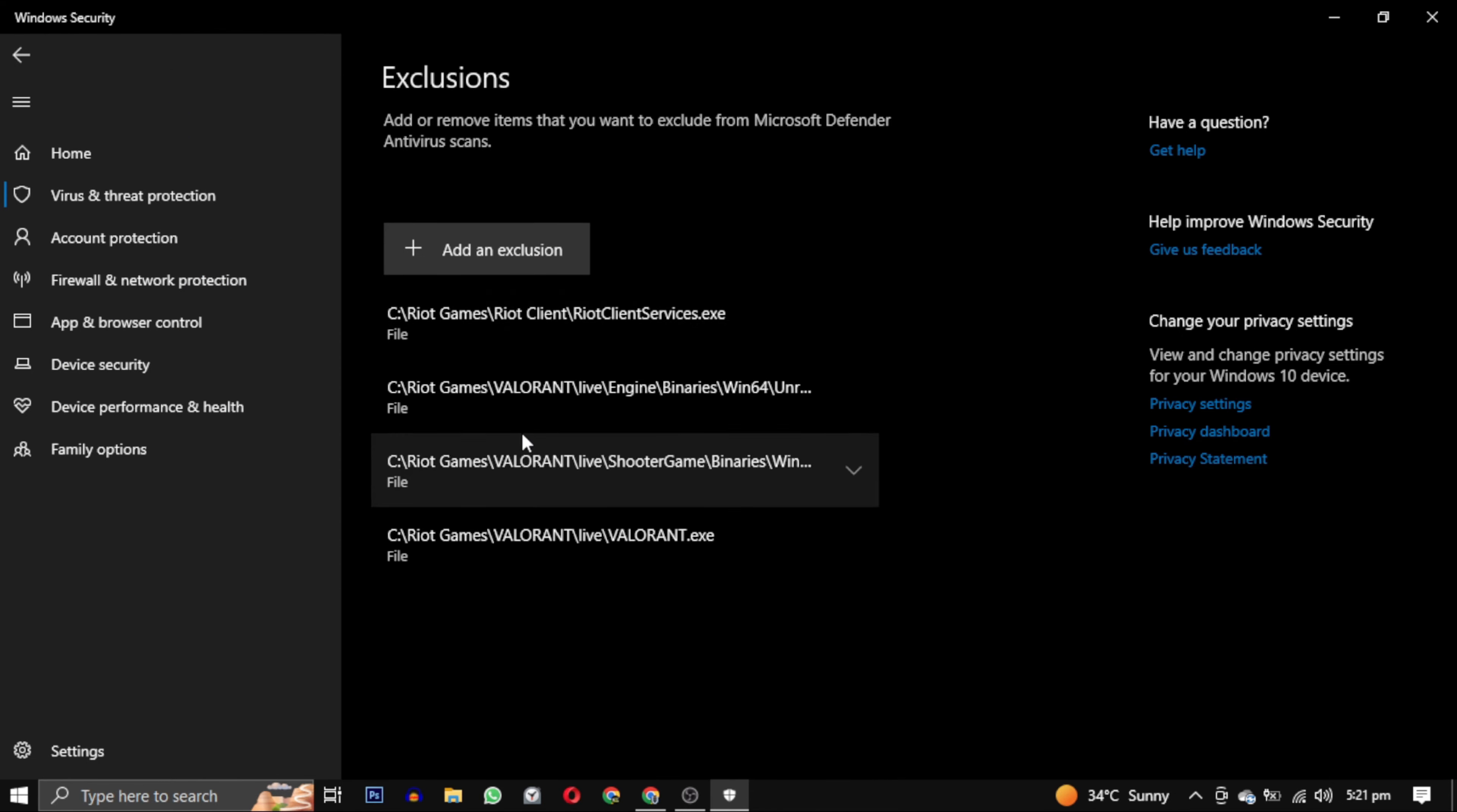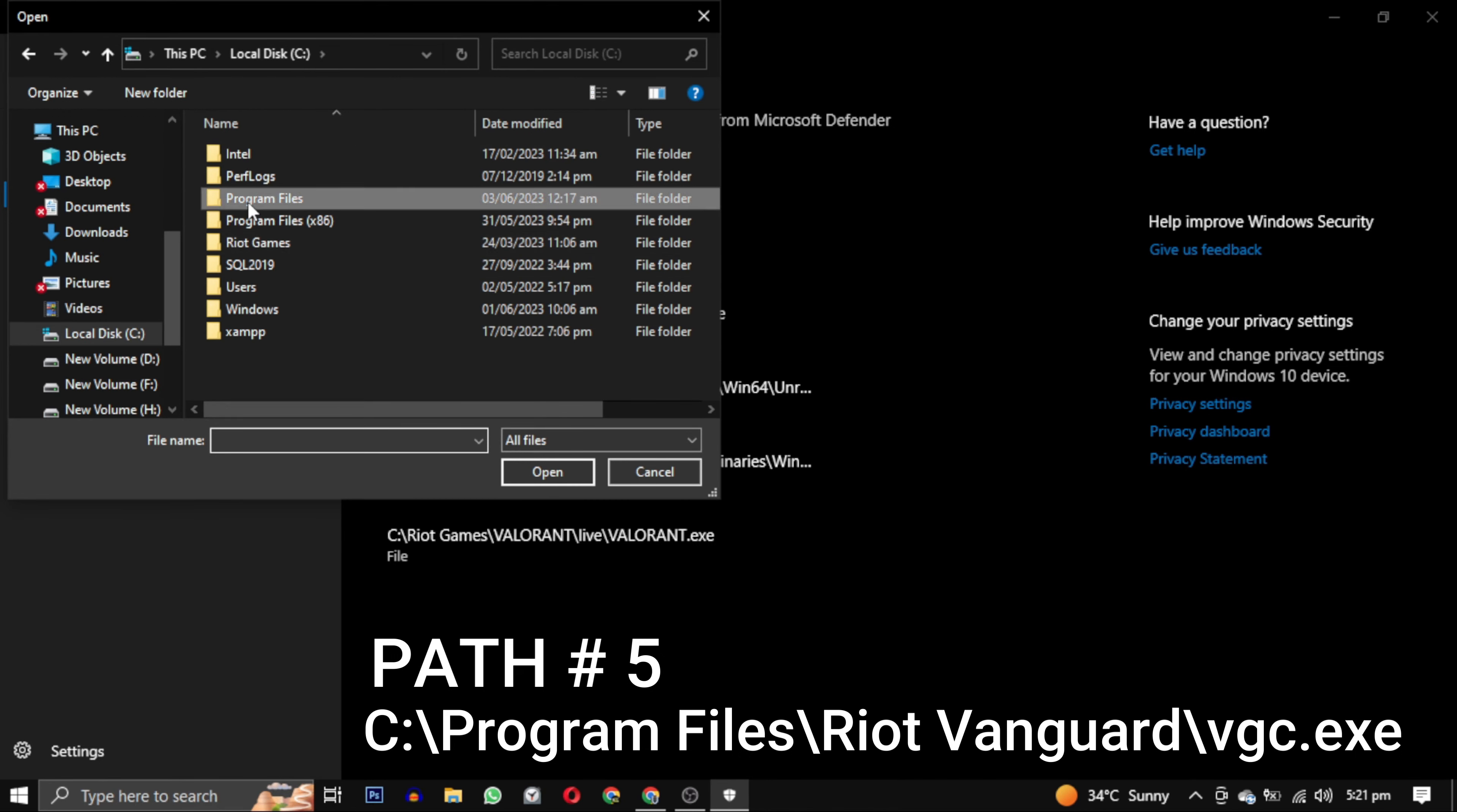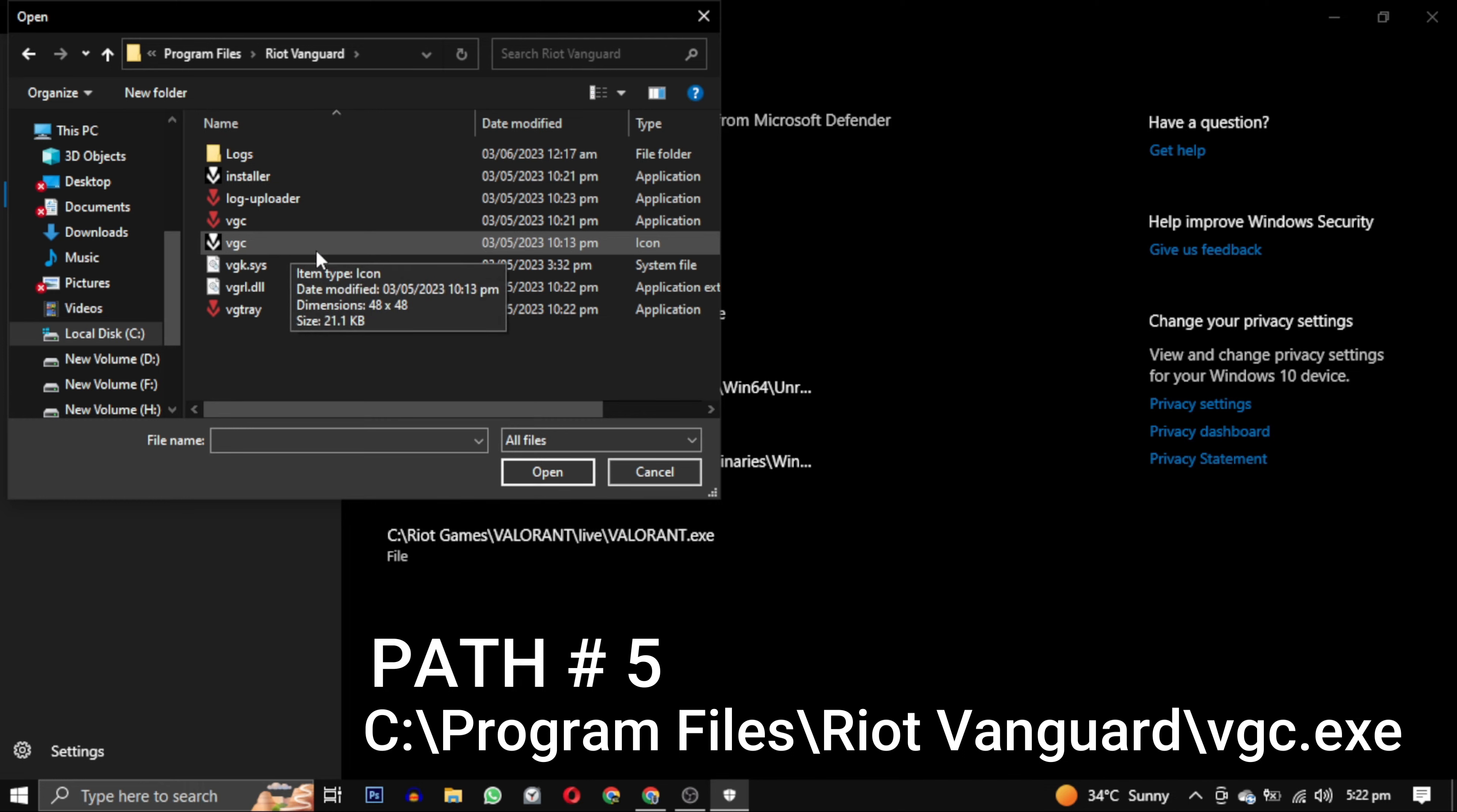And now our fifth and last path: you have to go to your Program Files in C drive. In that folder you have to find Riot Vanguard, open that folder. Here you can see the VGC files. There will be two VGC files.